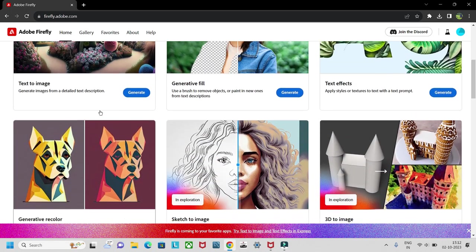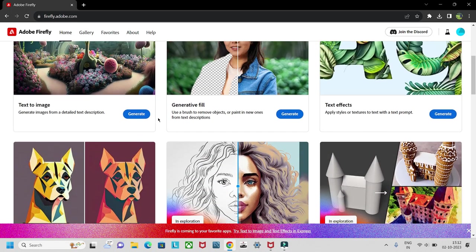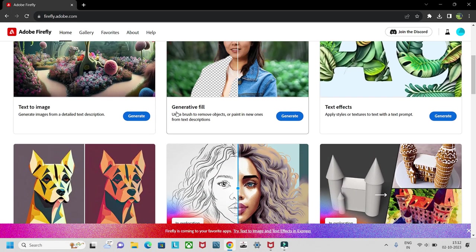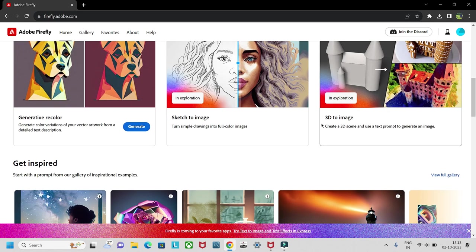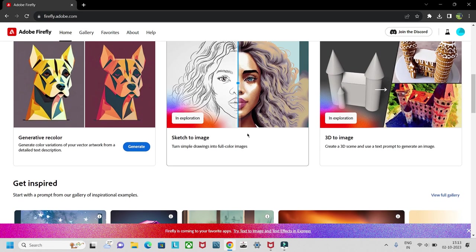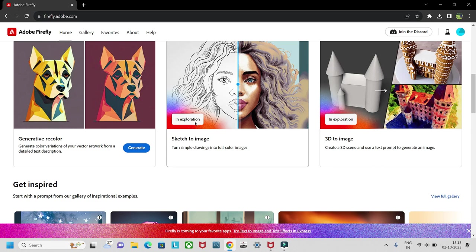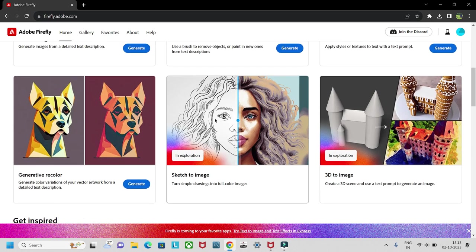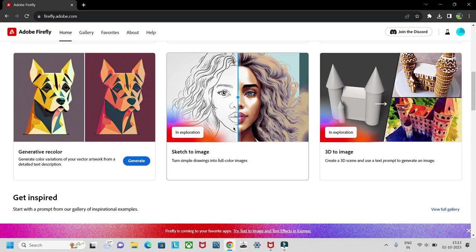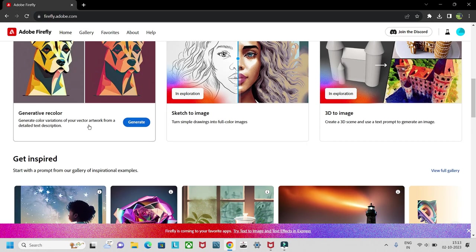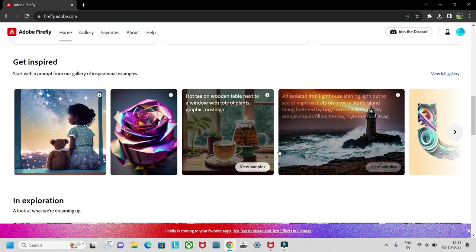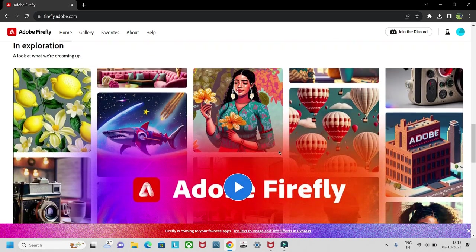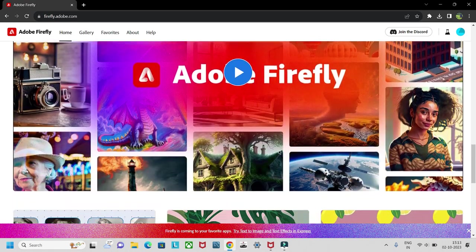There are some other options also like generative fill, text effects, 3D image, etc. In exploration lessons, I think they are upgrading it. You can try it out and explore some other features also.